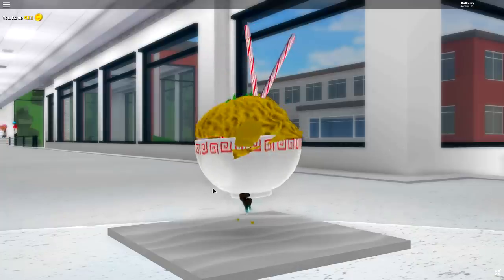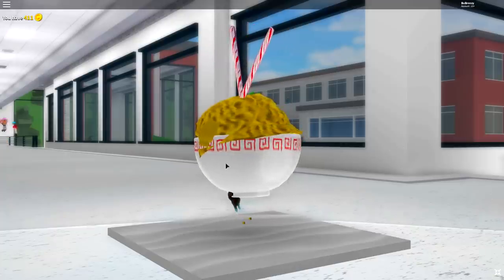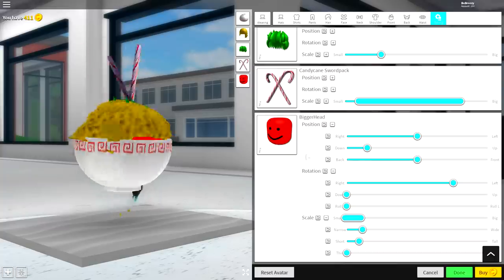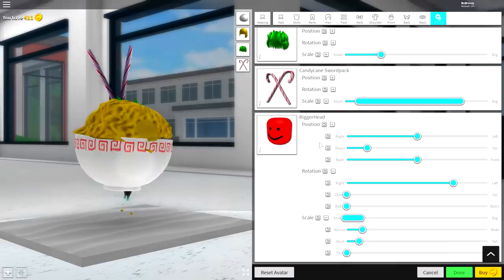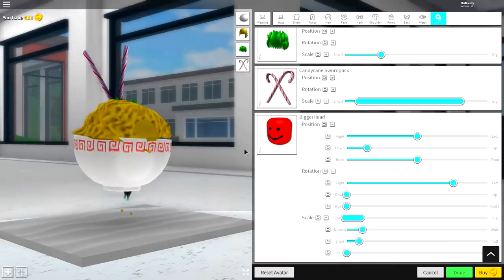And that is literally it. That is how you make ramen inside of Roblox. That is how you create a ramen inside of Robloxian High School.